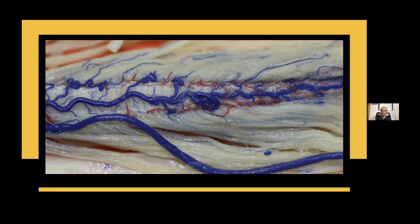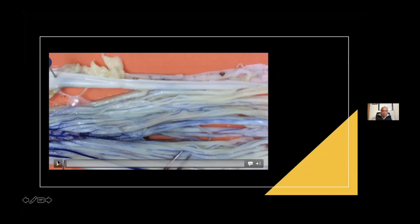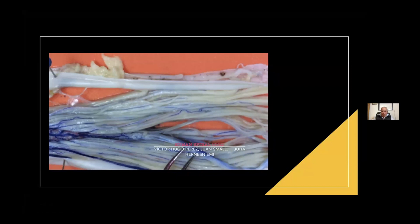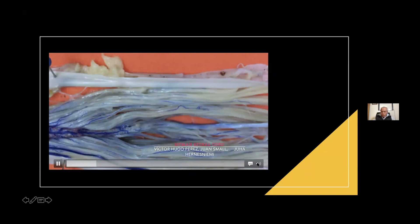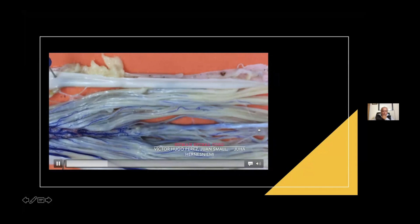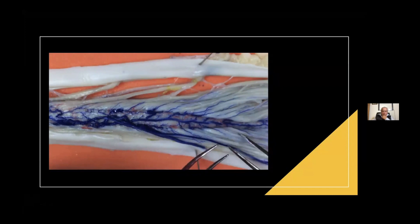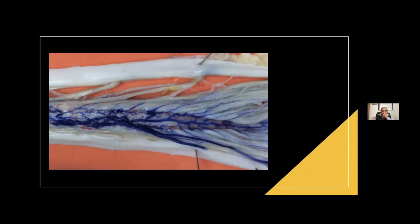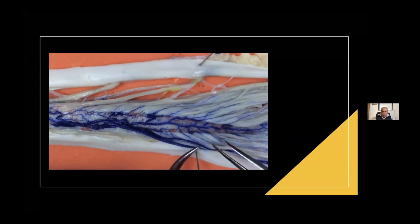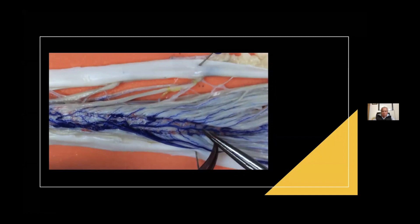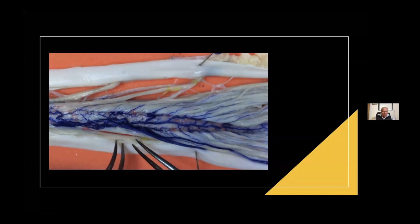This is a posterior aspect of the lumbosacral segment of the spinal cord. We can see some veins and these small arteries. This is a video about the dissection of this spinal cord. Here we have the cauda equina. We can see the veins of the posterior aspect of the spinal cord. This is a small vein. The posterior aspect dorsal roots, and this is the venous drainage of that.